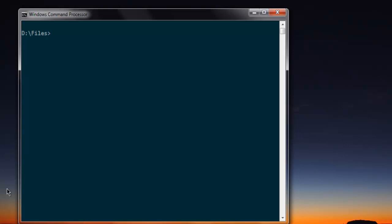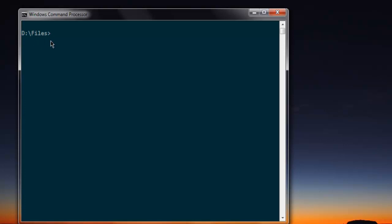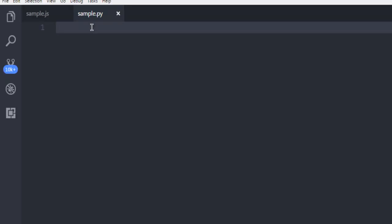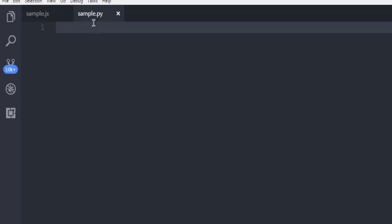So let's first start with installation of driver named Psycopg2. Make sure to install pip install Psycopg2 and after that once you install that you are ready to use this driver in your code. I'm in this directory where I have this sample.py file inside which I'm going to write my code.